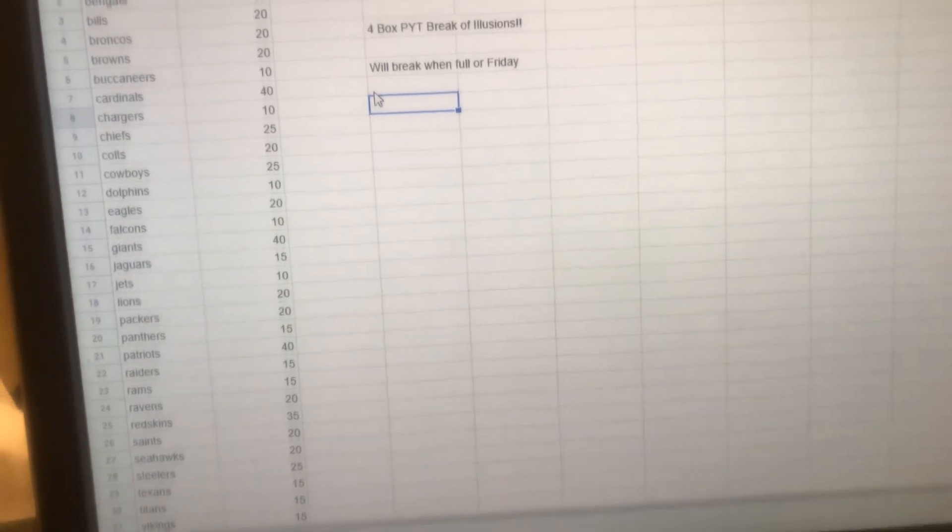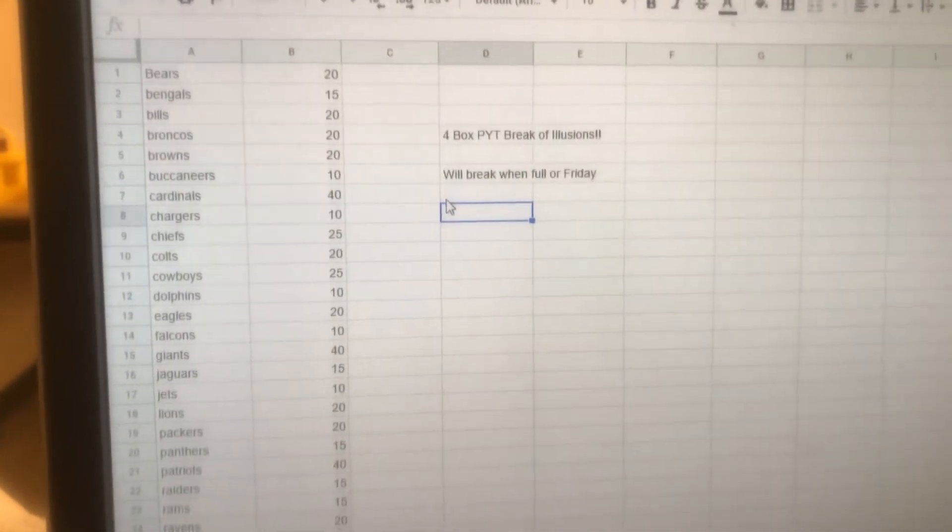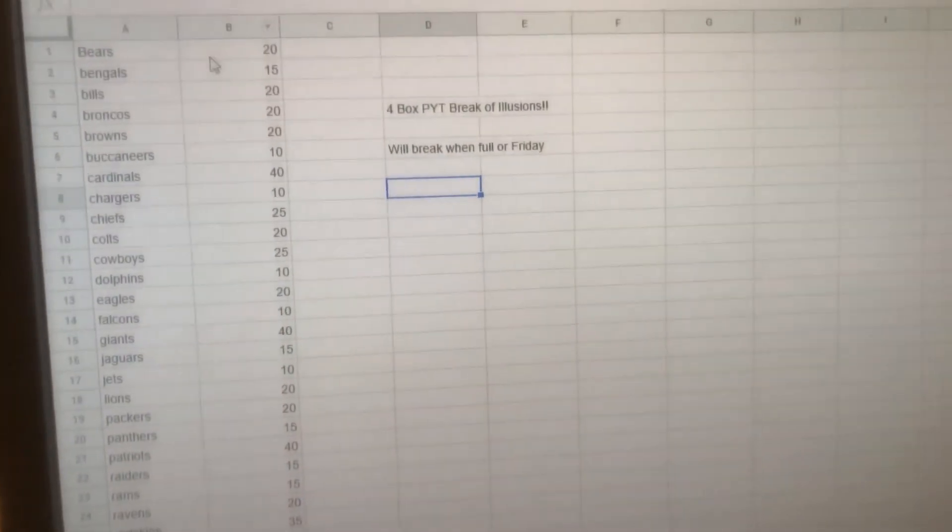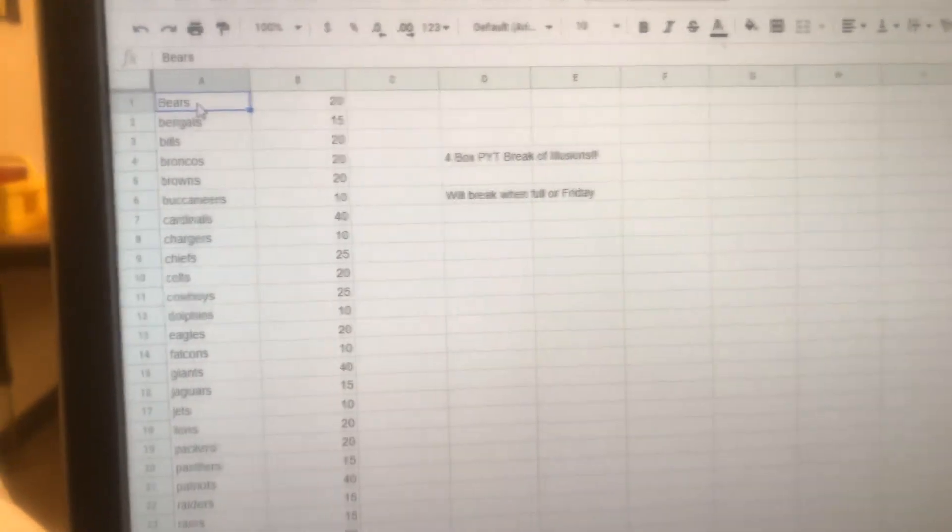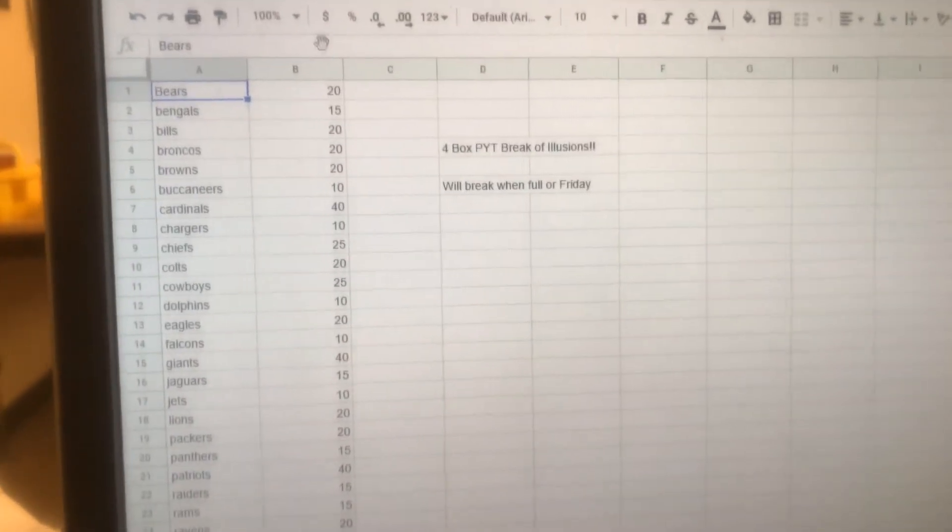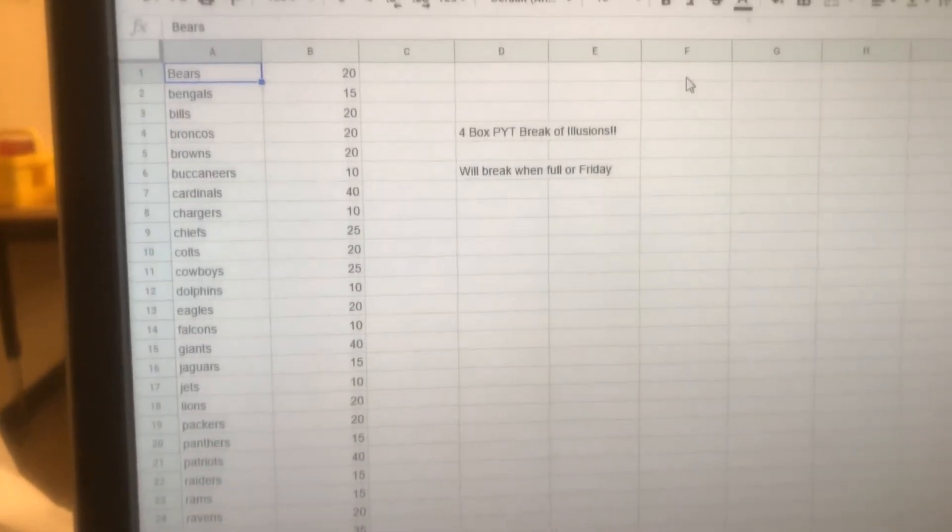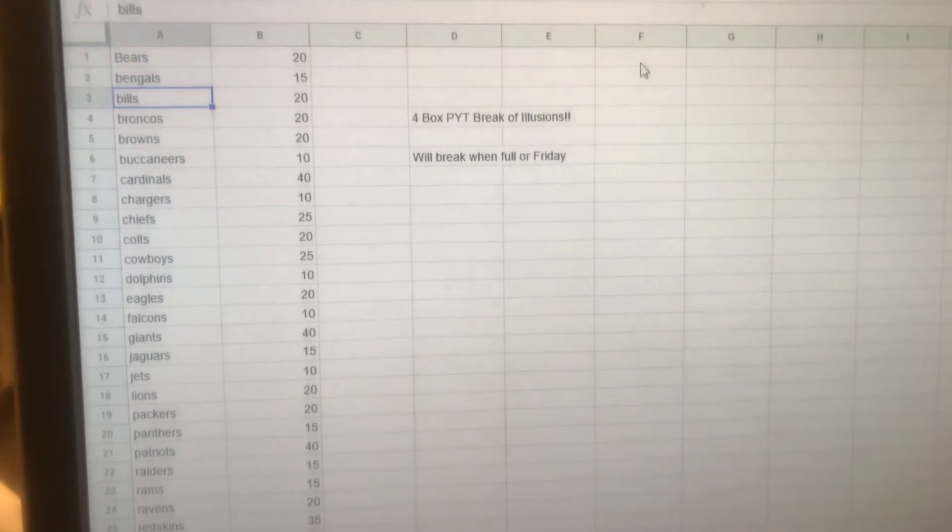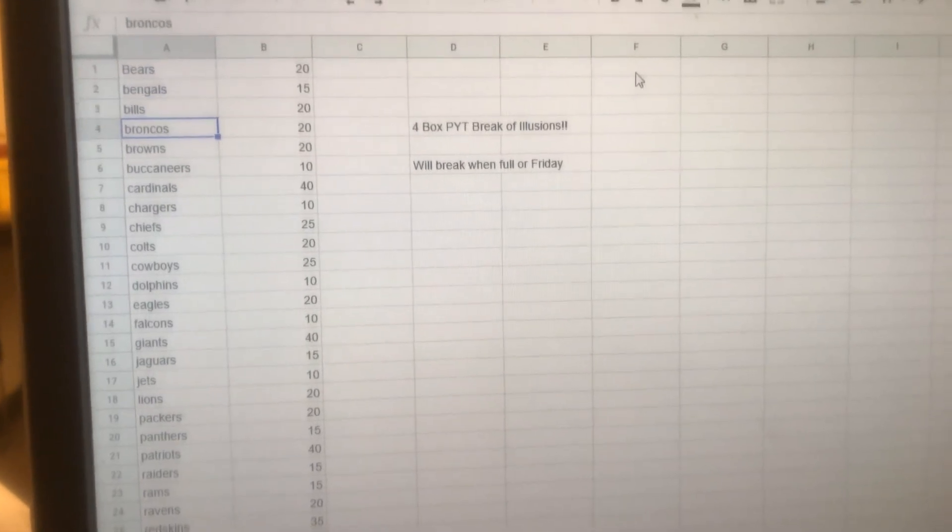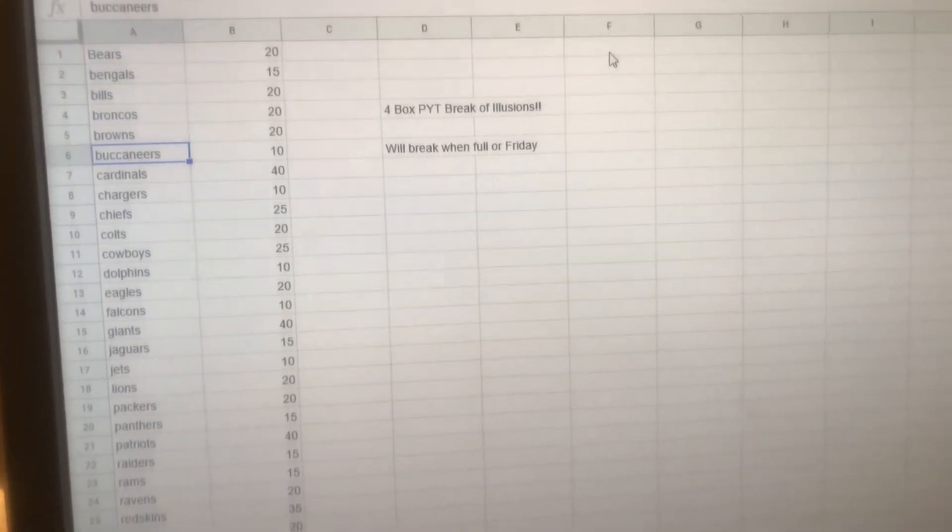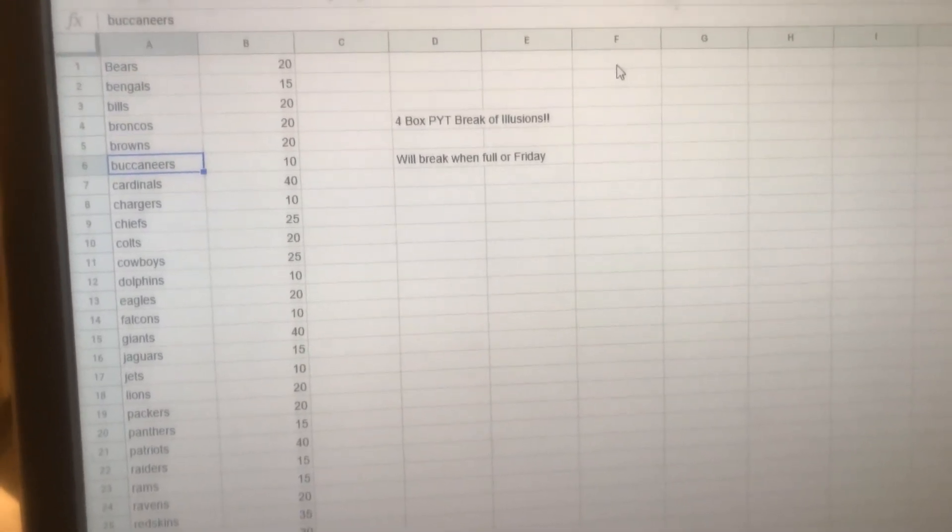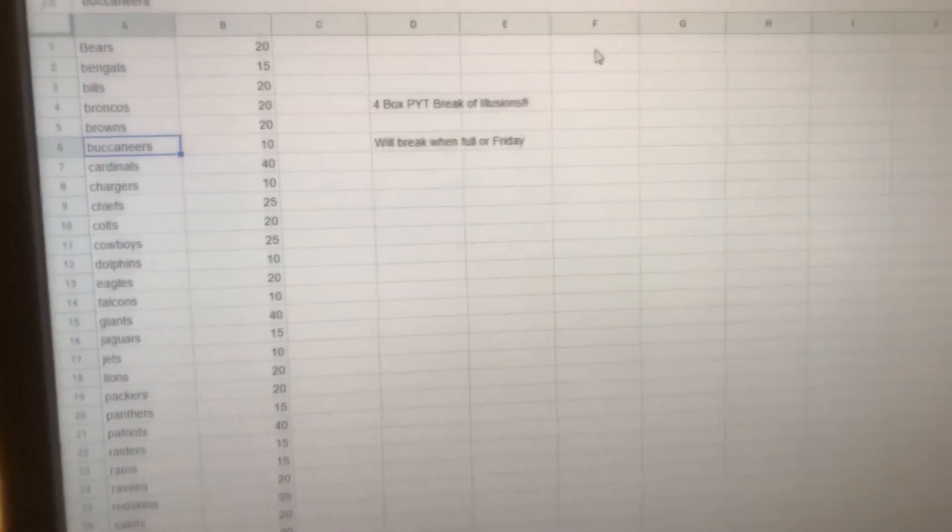Again, it's a cheap way to get into this stuff. All these prices are right here, so let's run through them real quick. Bears $20, Bengals $15, Bills, Broncos, Browns all $20, Buccaneers at $10. Again, super cheap break, right?